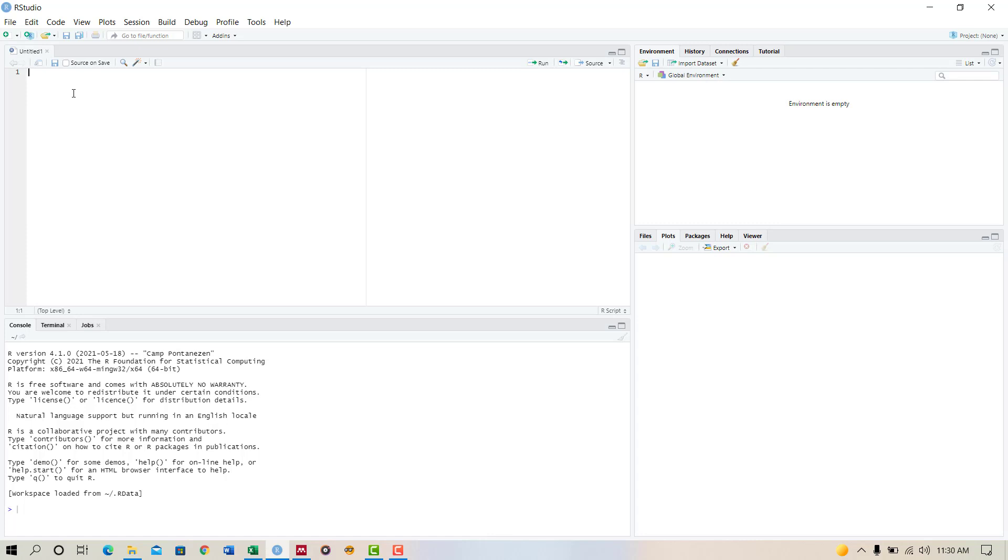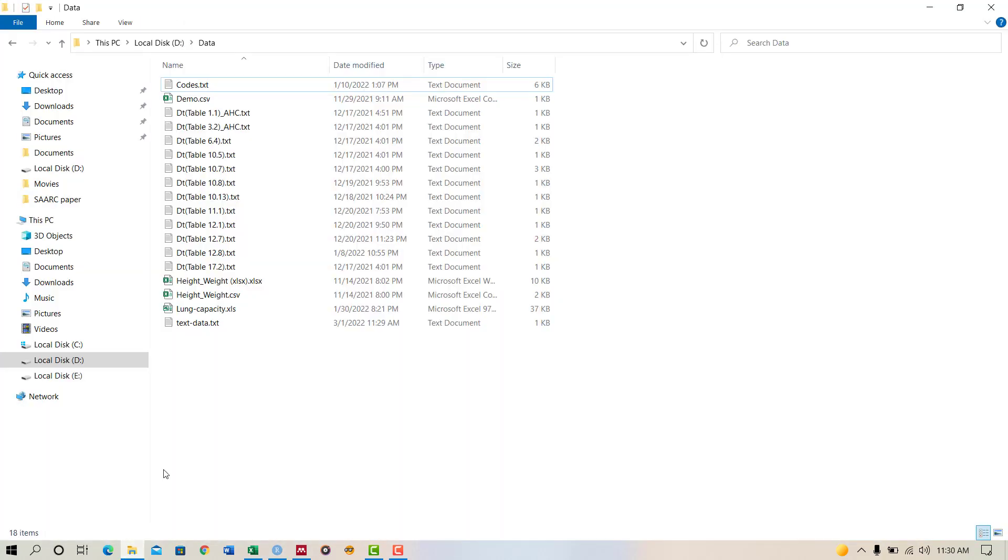The benefit of setting up the working directory is that it will take you to the precise location where your file is located. So we have to set up the working directory.